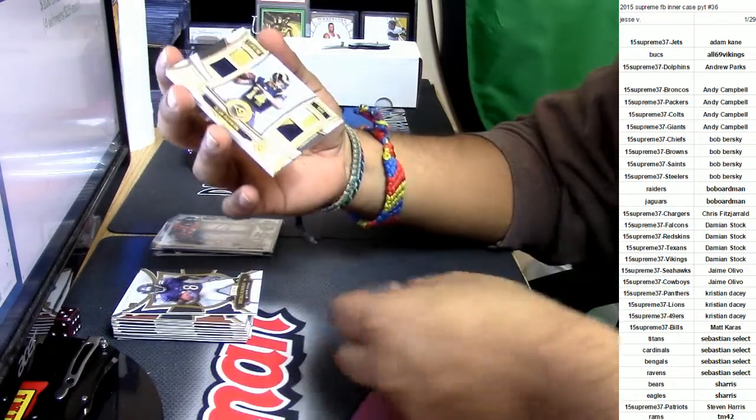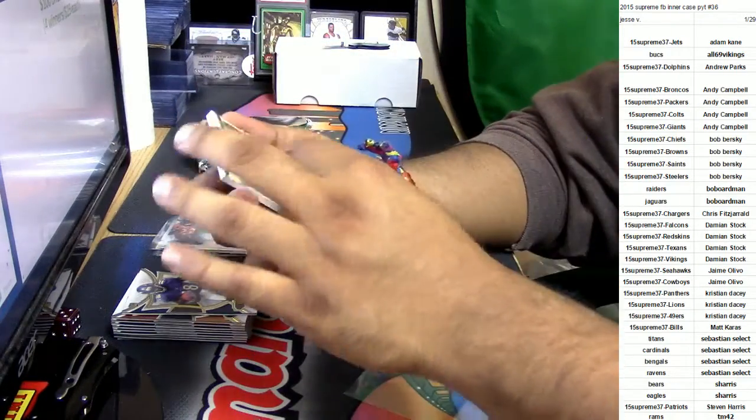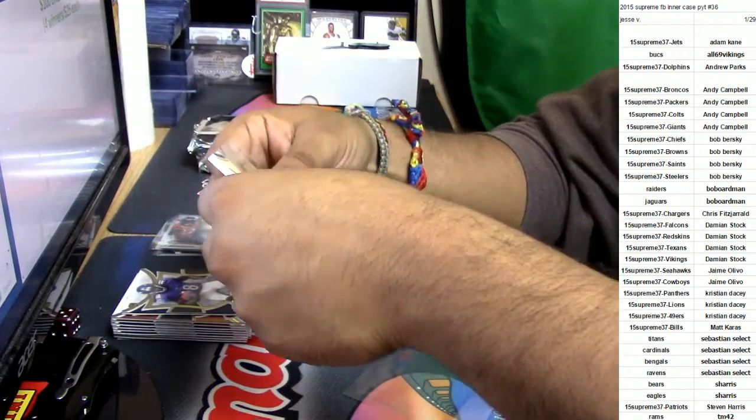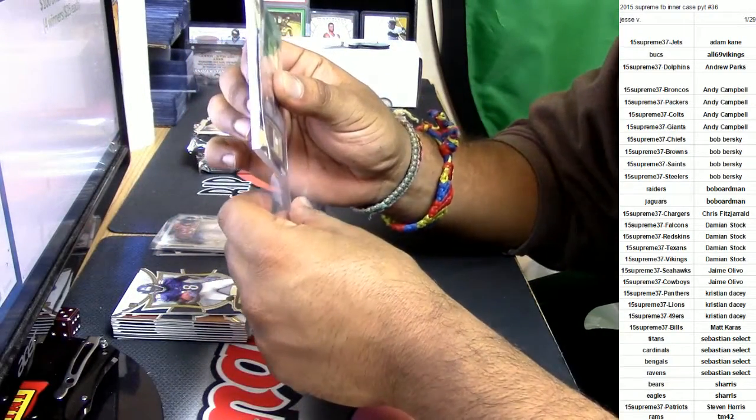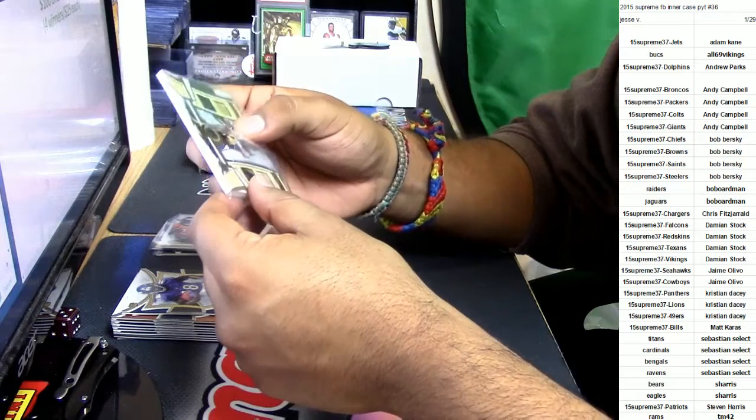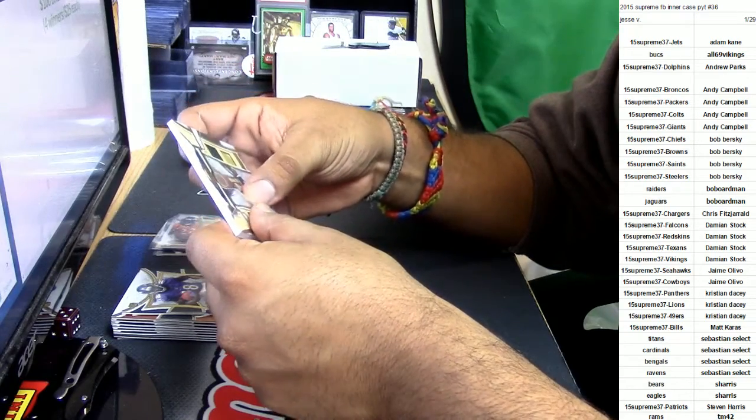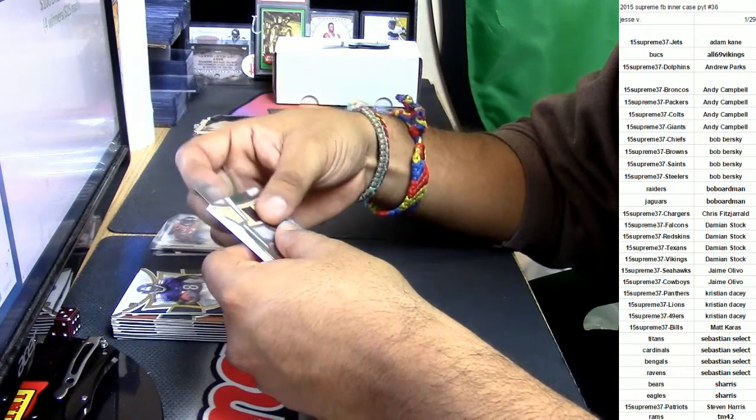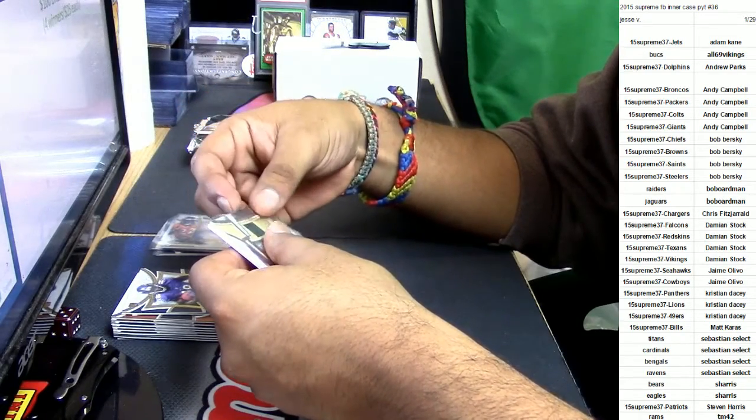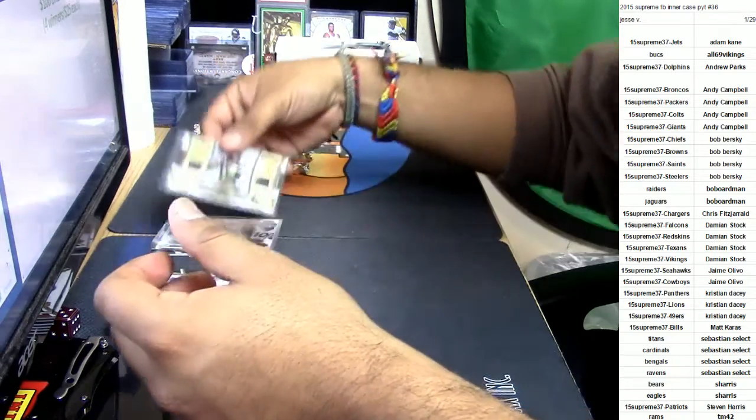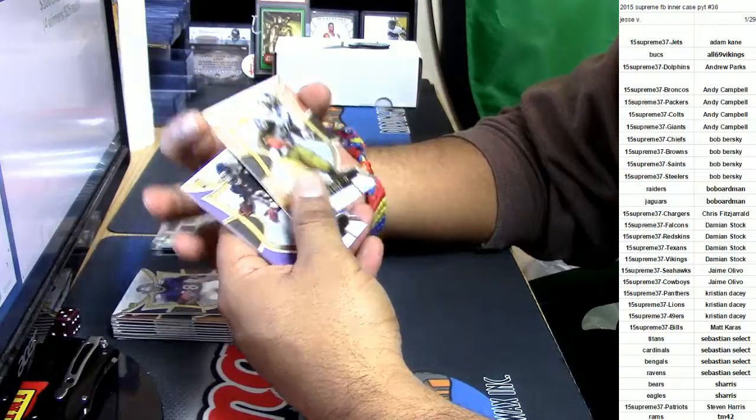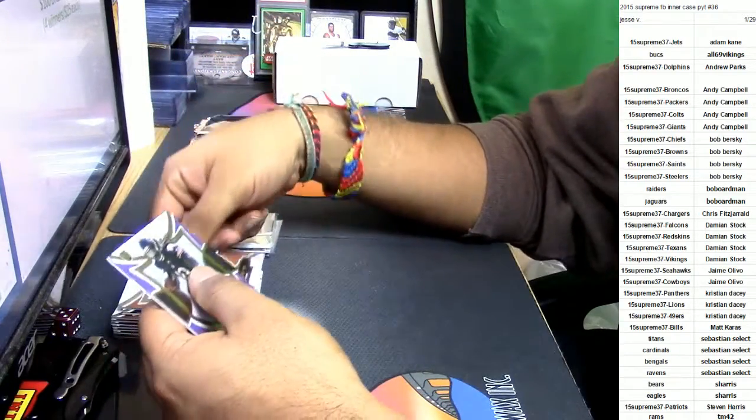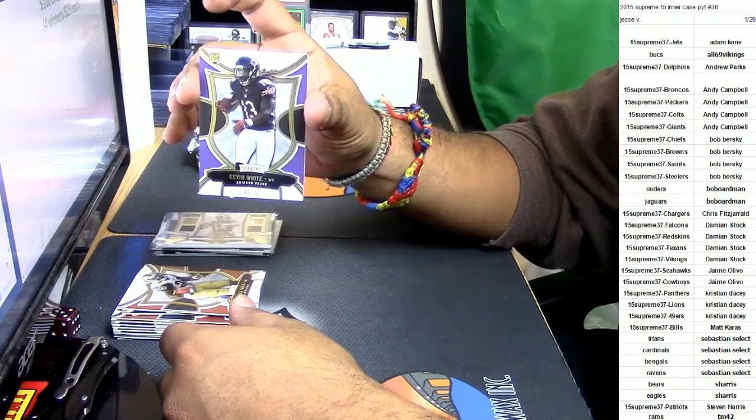Alright, so this same deal. Gonna start it off with the plastic right there. Sean Mannion, really future Hall of Famer? Get out of here. I mean, who knows, who knows. Alright, so that's that. Here we go, Marshall Faulk for the Rams to 194. Kevin White for the Bears, number to 99.